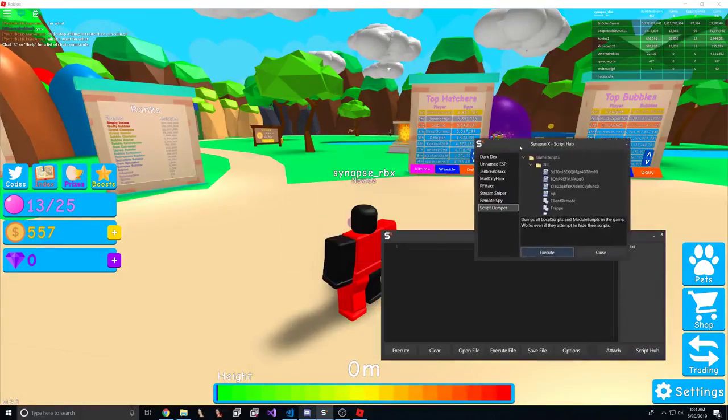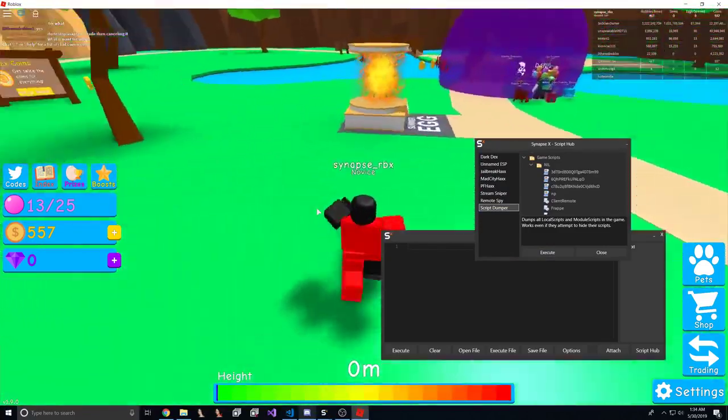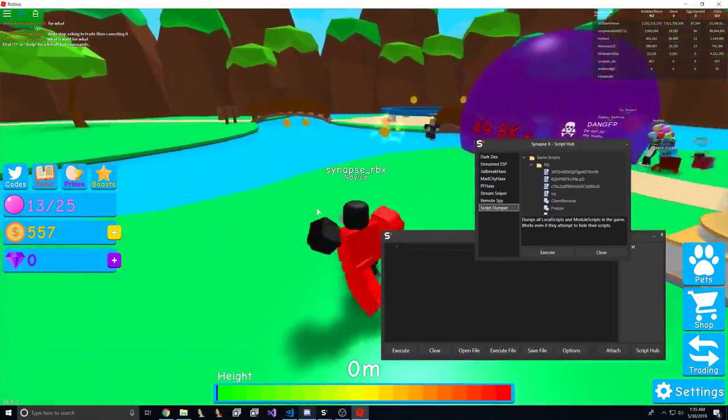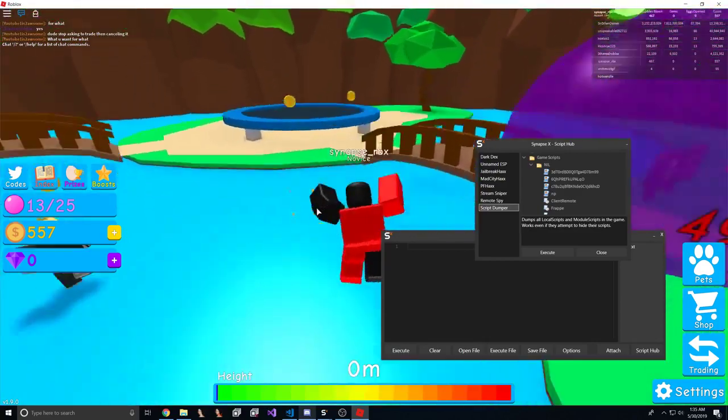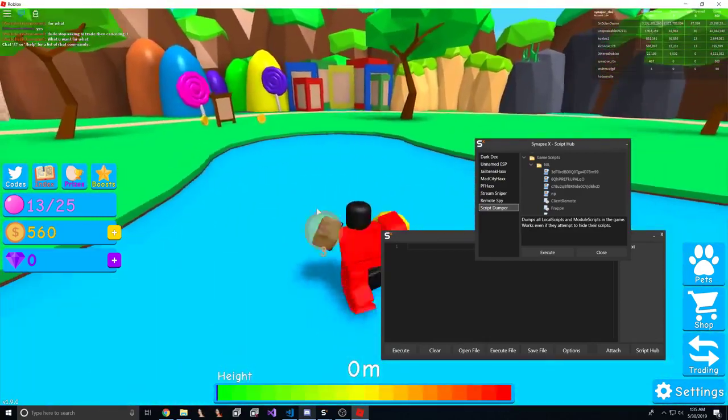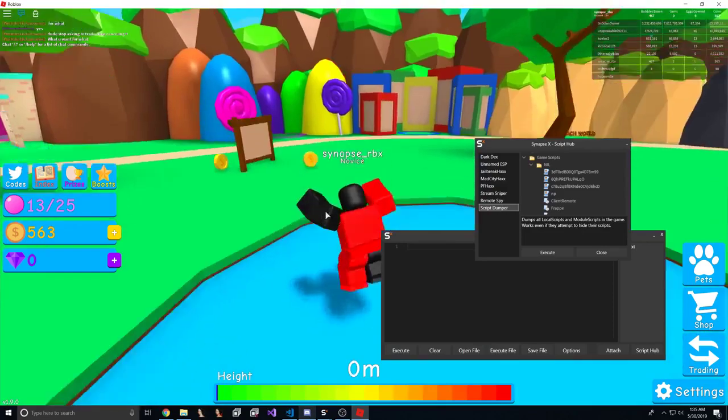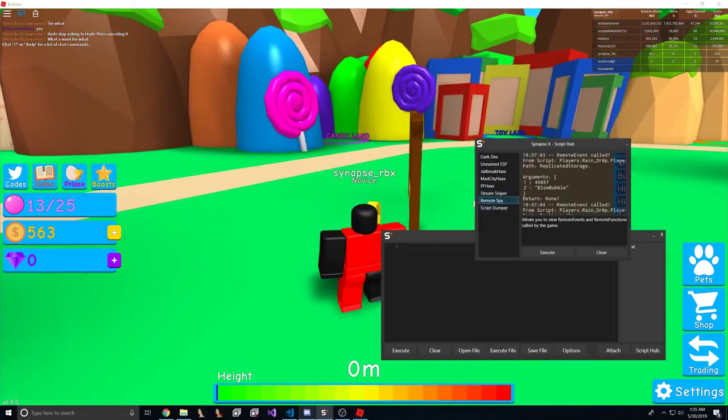Now this script dump takes around one to three minutes, it depends on the speed of your computer and how big the game is, but for this game it will probably take around two minutes. While we do that, let's execute a remote spy.